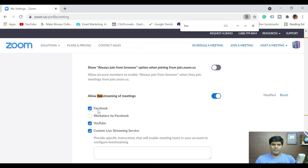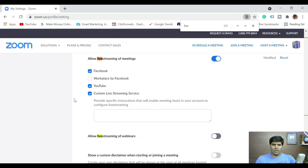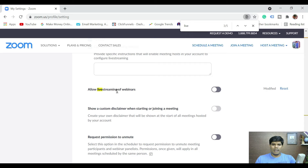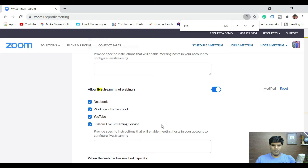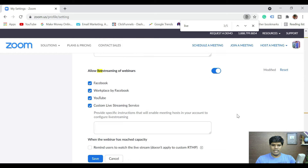Select this and make sure you're selecting which platforms you want. I have selected Facebook, YouTube, and custom live streaming service. If you also want to do live streaming of webinars, make sure you select that too. Let me also select custom live streaming. Once done, this is all set — click Save.